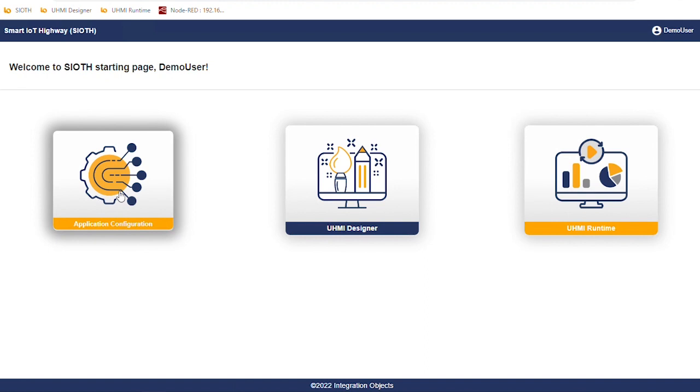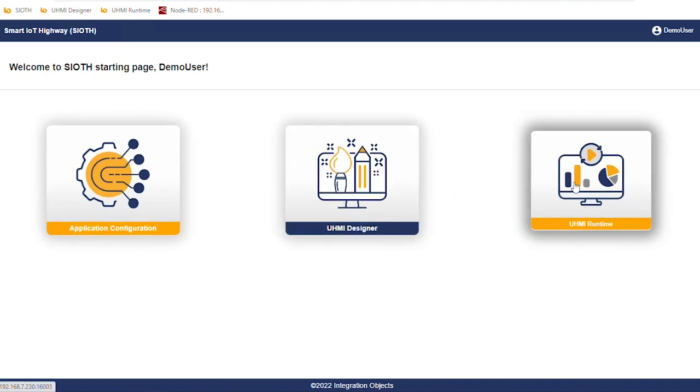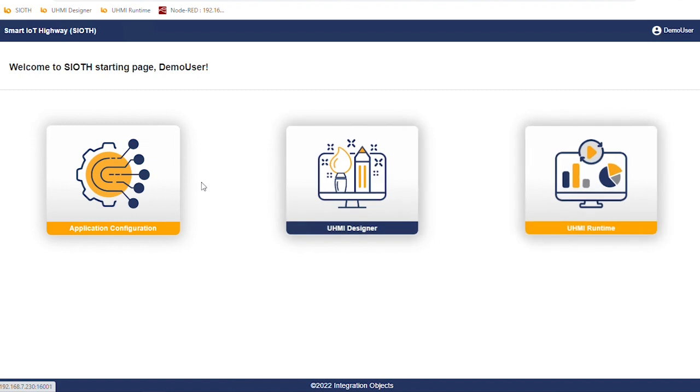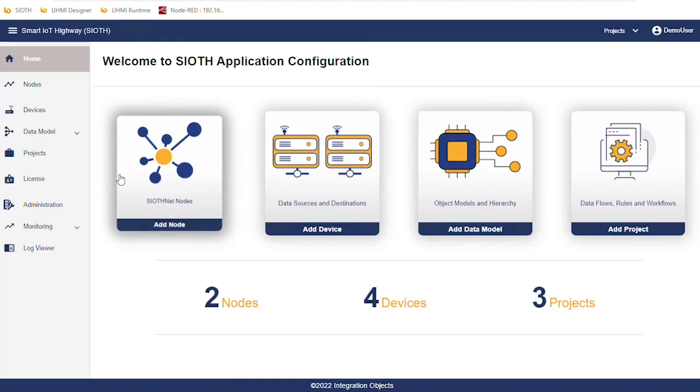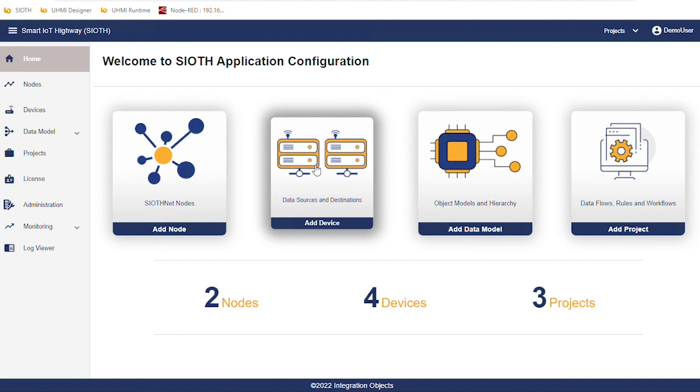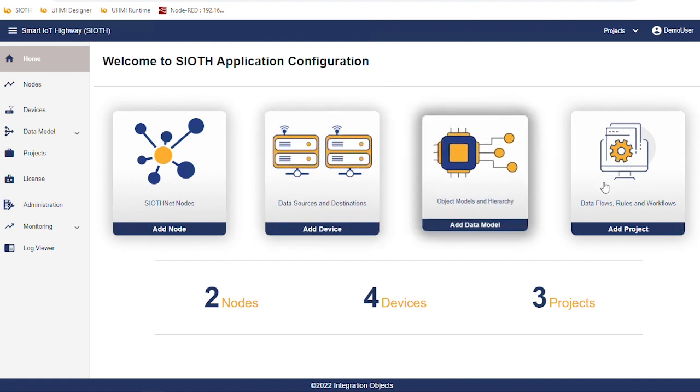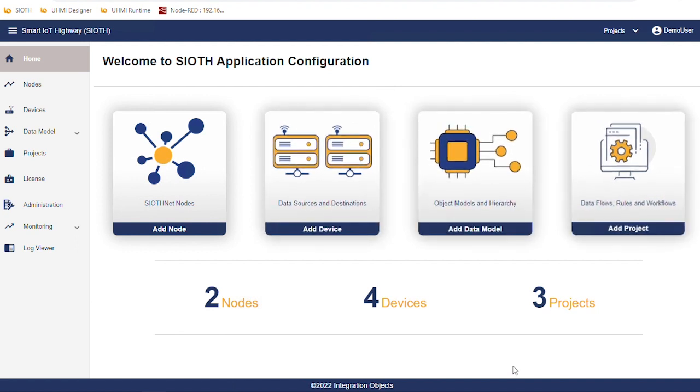Application configuration is to configure data flows, rules and workflows. UHMI designer is to configure dashboards and SCADA graphics. UHMI runtime is to access the configured dashboards and SCADA graphics on runtime mode. Click on the application configuration shortcut. We will be redirected to the starting page. Here we can add SIOT nodes, devices as data sources and destination, configure data model and projects. A summary of the current configuration is displayed at the bottom.